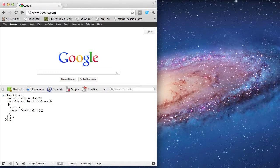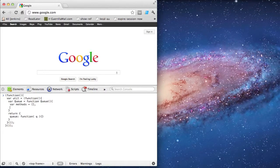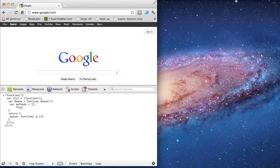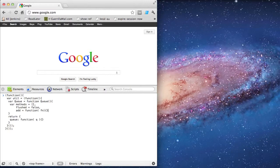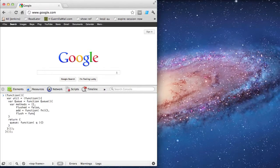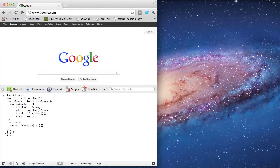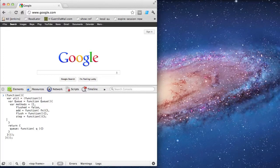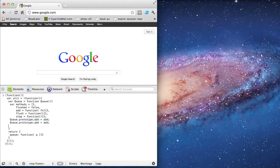I'm going to jump back up to the Q class and set up some local variables. Method's going to be an array. Flushed is going to be a boolean value. Add's going to be one of three functions. Flushed is the next. And the last one is step. I'm going to set up Q's prototype to point to those three methods.